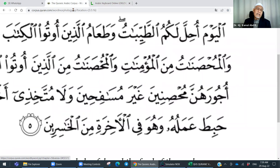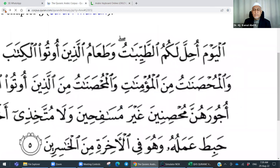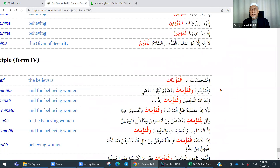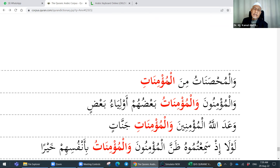Kita balik pada senarai tadi — di sini ada min, minal. Itu menyebabkan dia majrur. Dalam ayat: minal mu'minati — dari perempuan-perempuan yang beriman.